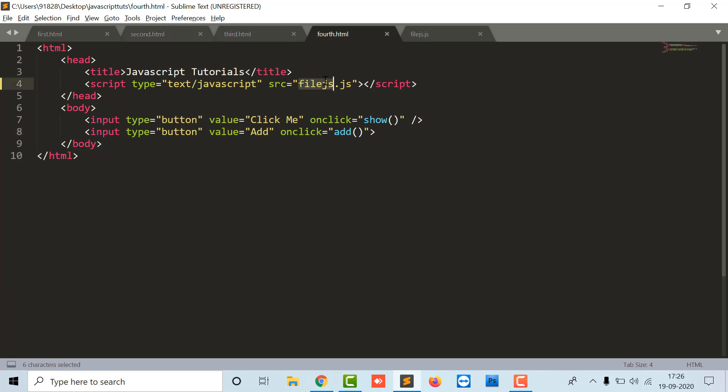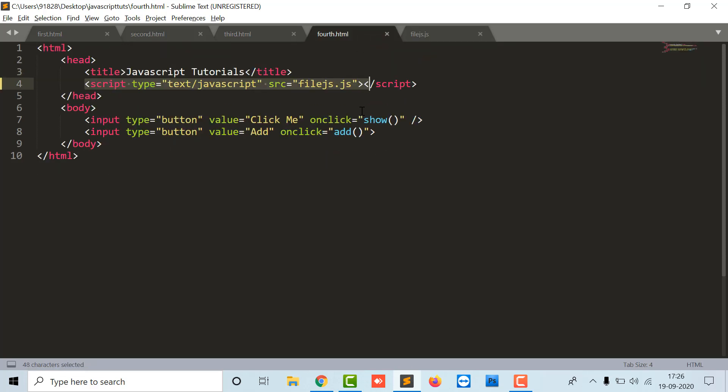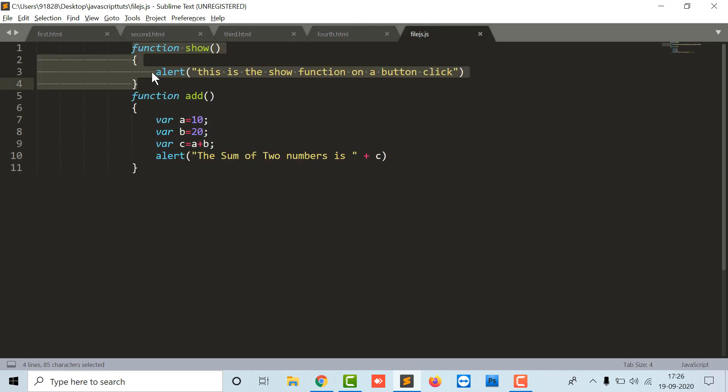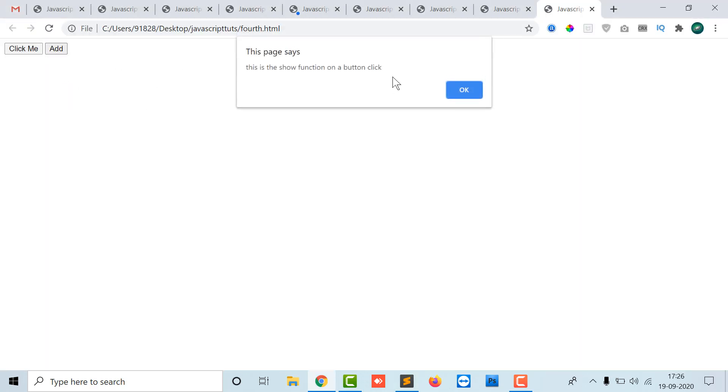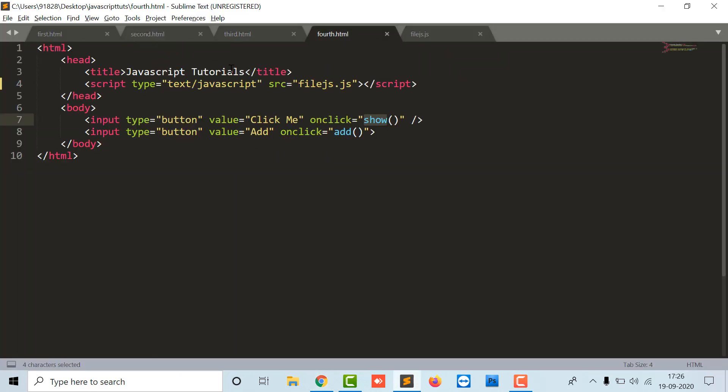The source file.js was attached to my HTML file. It will be going in file.js file and it will search for a show function. So there the show function exists and it will display you the output of that show function. So guys, in this way you can just connect your HTML file with your external JS file.